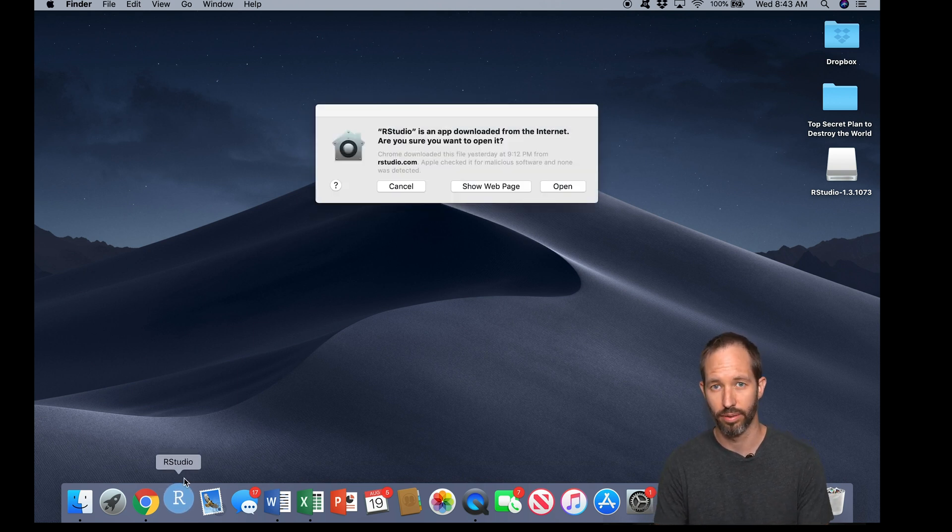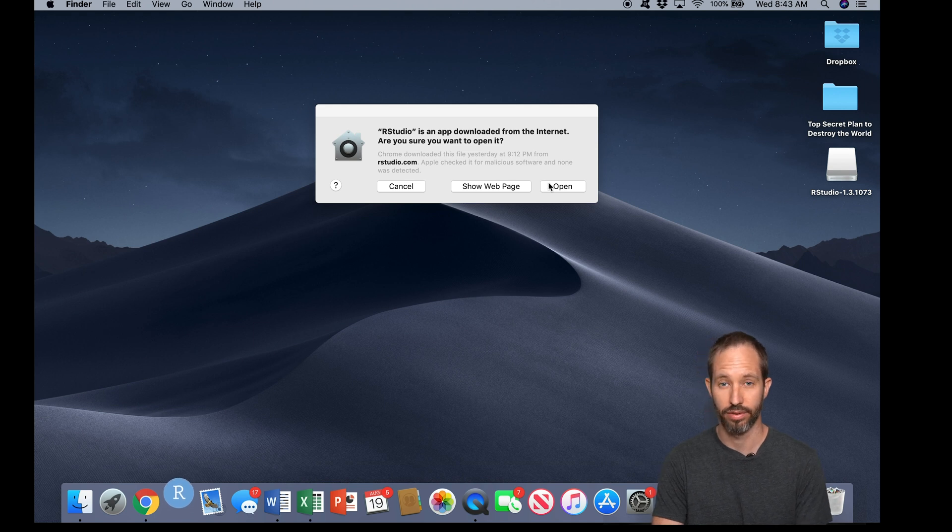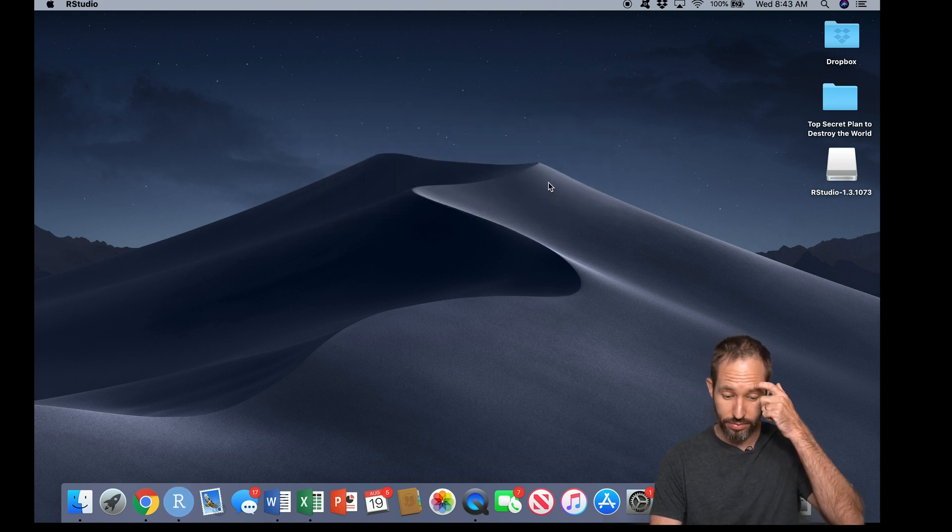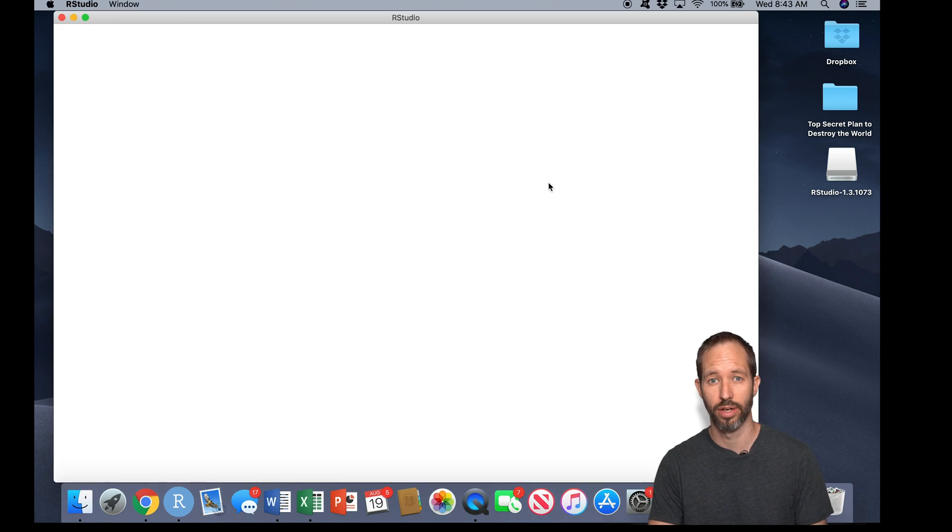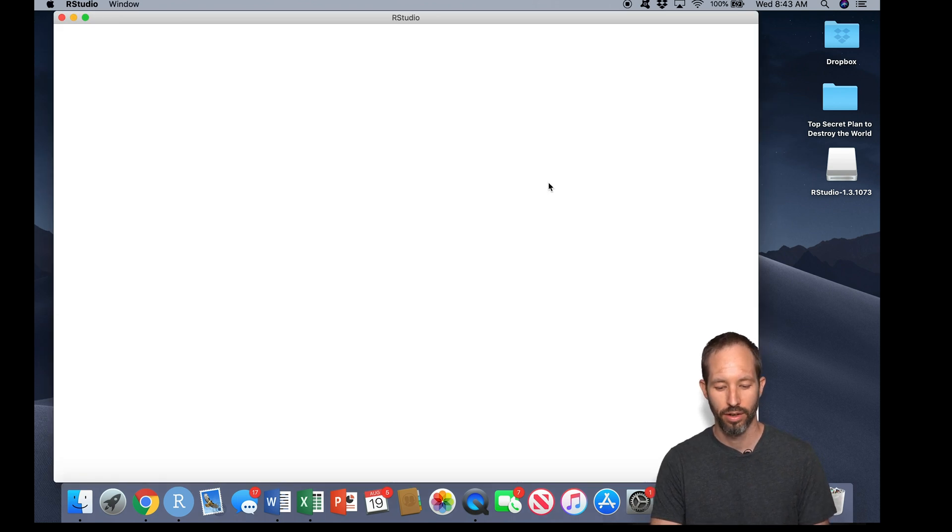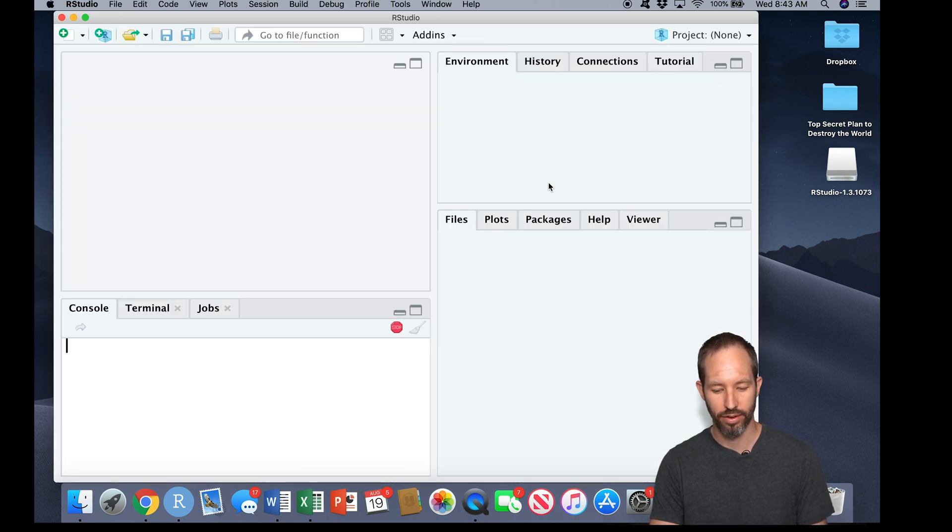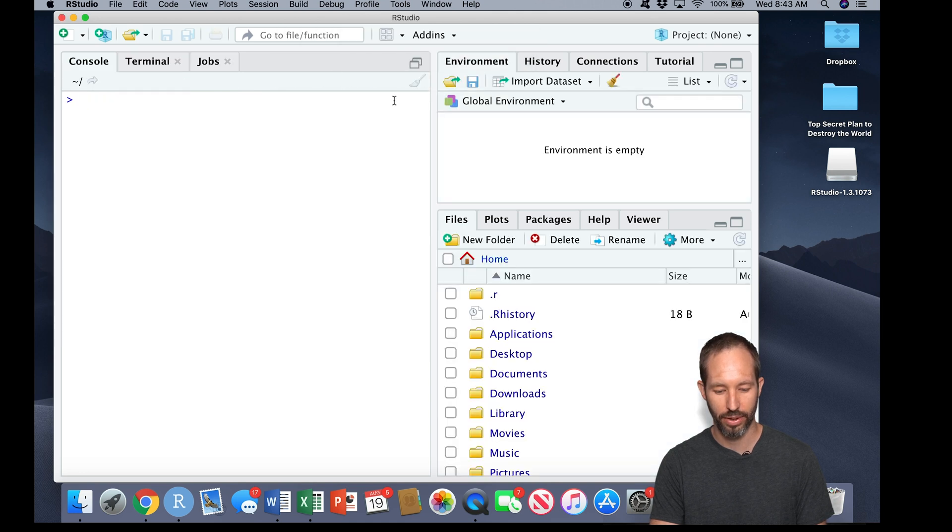In this case, this is an Apple security feature. That's fine. And now finally we're opening up RStudio. Okay, so as we look around here, you'll see there are a few different panes here.